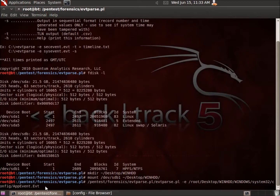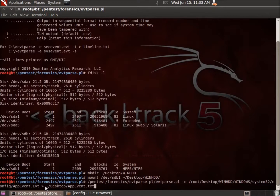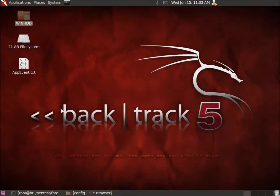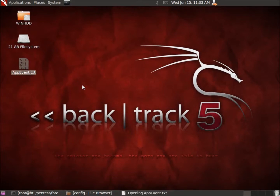After specifying the input file, I'm going to use a redirector — the greater-than symbol — to go ahead and create a text file on the desktop. I'll use the tilde and call this one AppEvent.txt. I'll hit enter, then minimize the terminal so we can see what we've got. It's gone ahead and extracted the information out of that EVT file, and now I've got it in my text file.